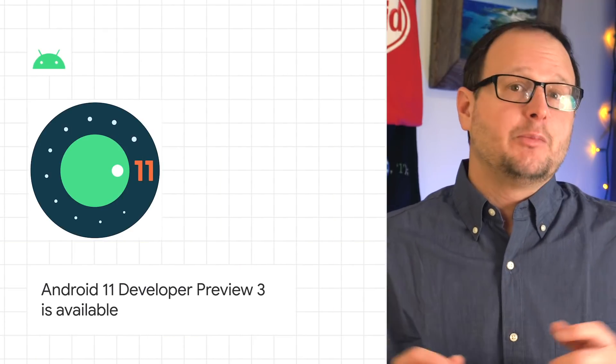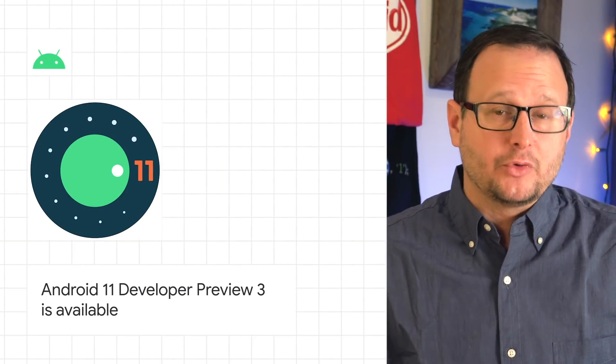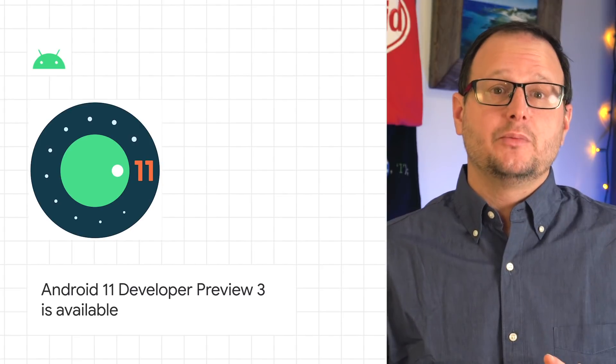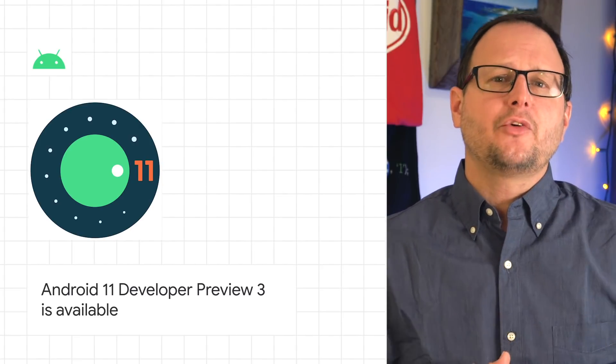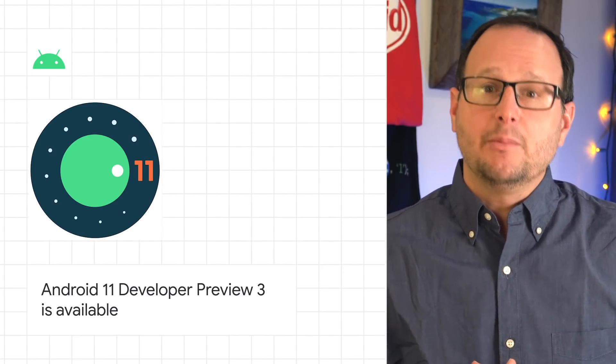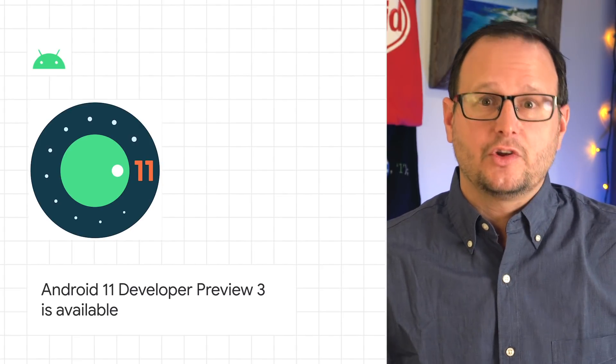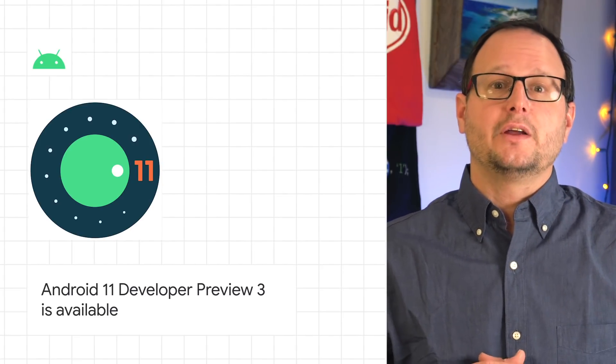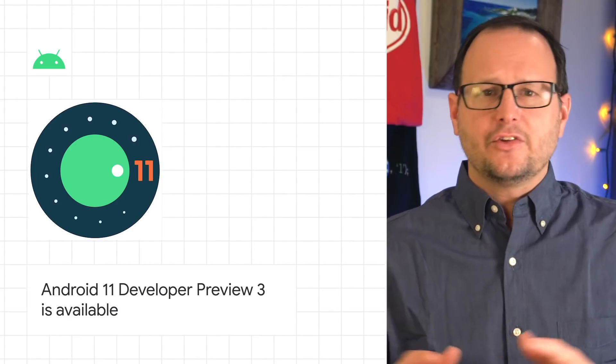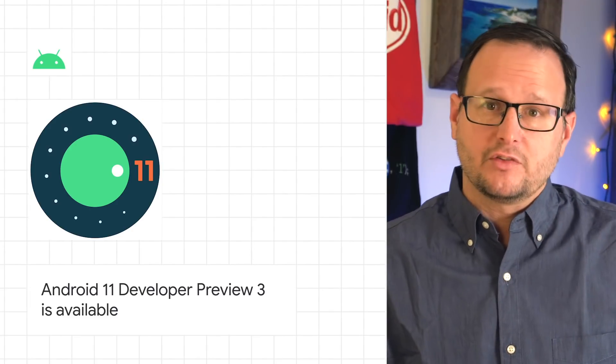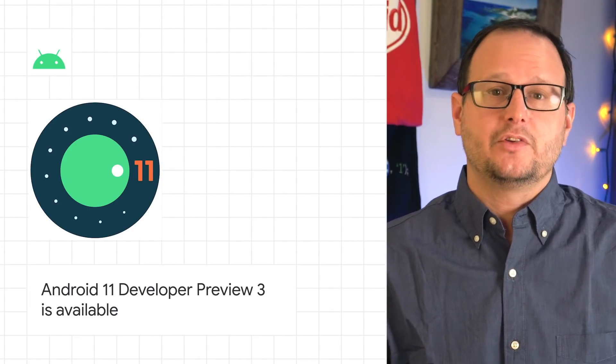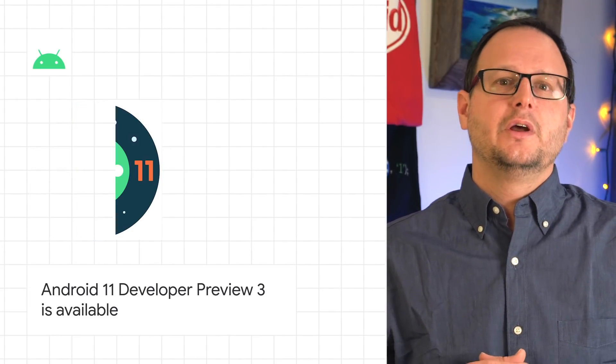The Android 11 Developer Preview 3 build is now available. DP3 includes a number of new features and changes for you to try, as well as the latest updates to existing features, APIs, and tools.